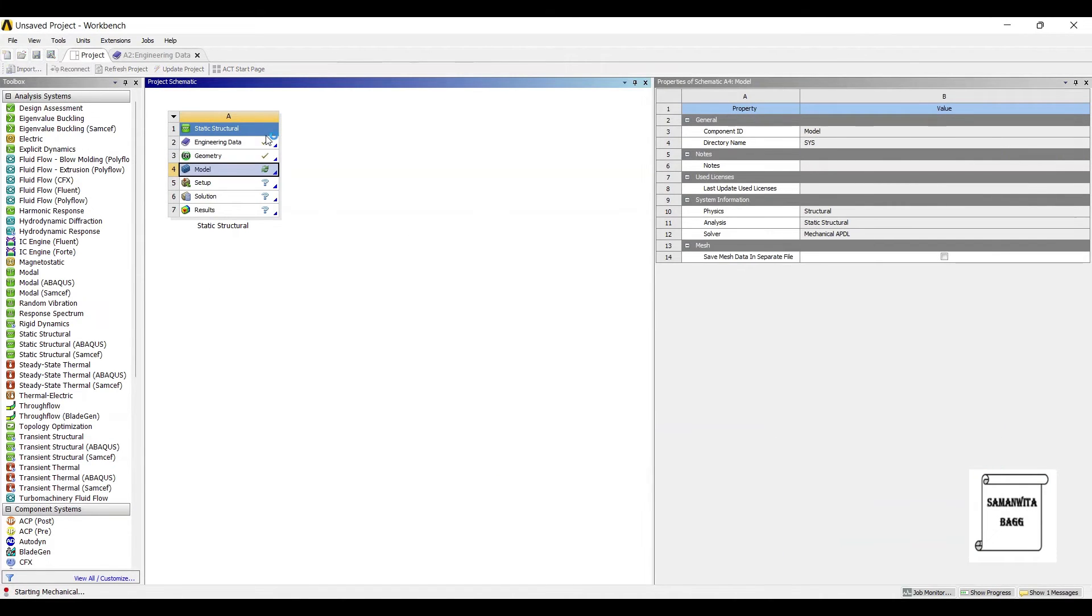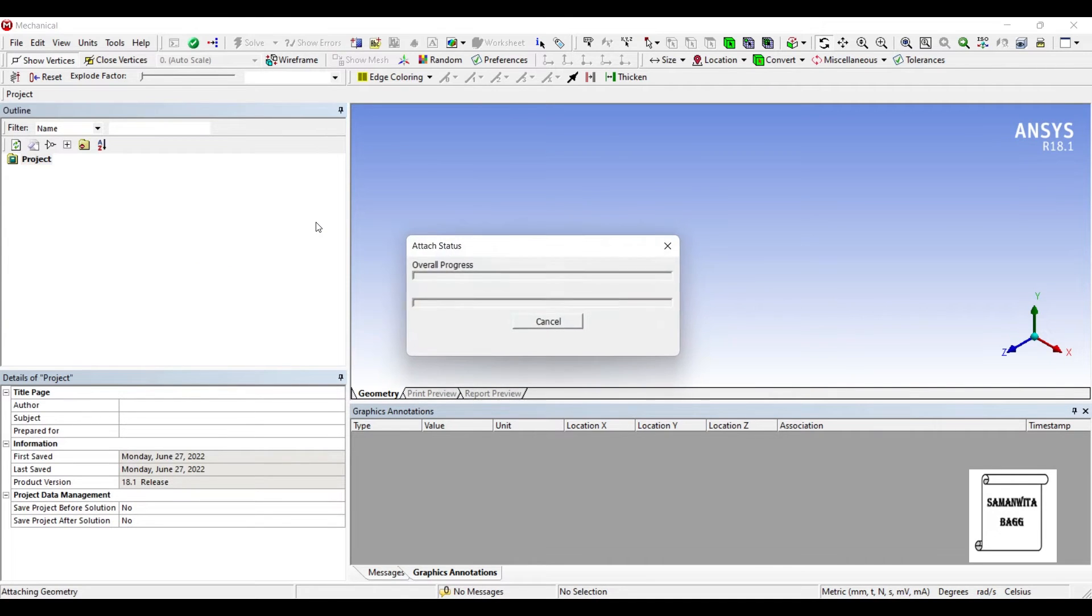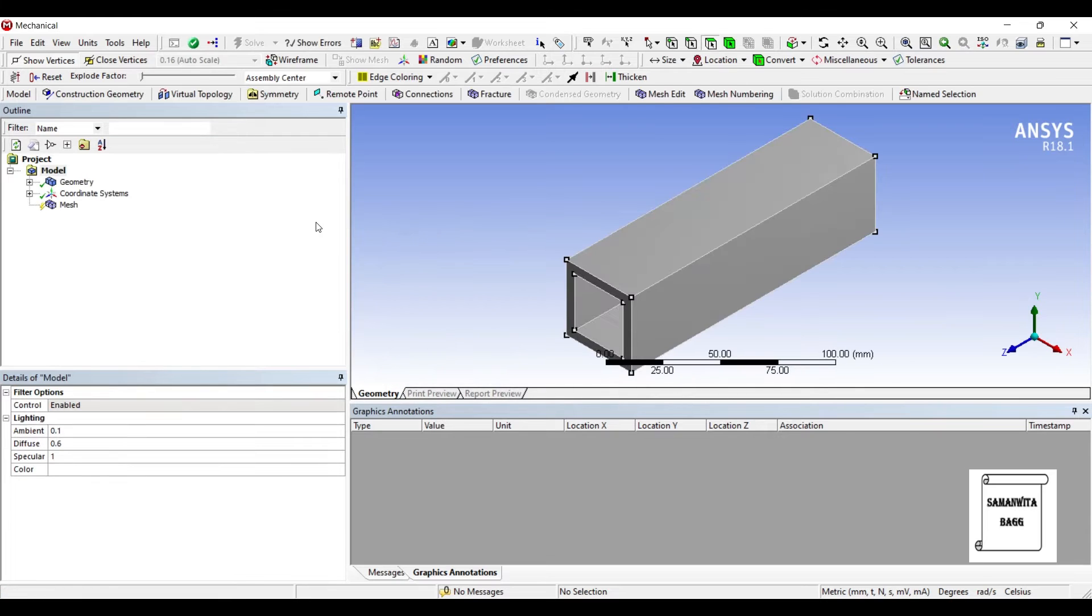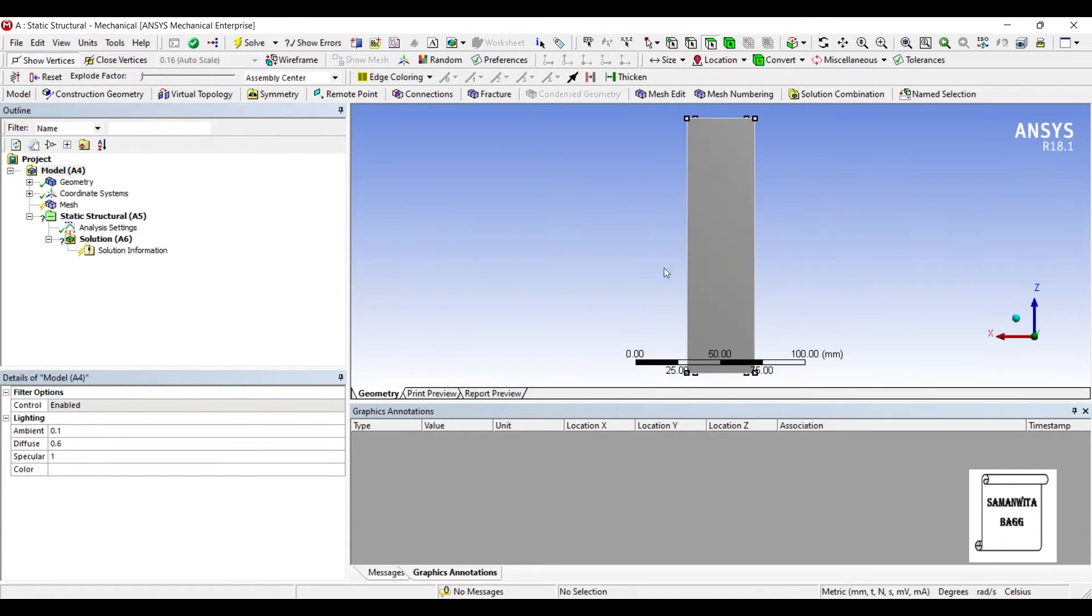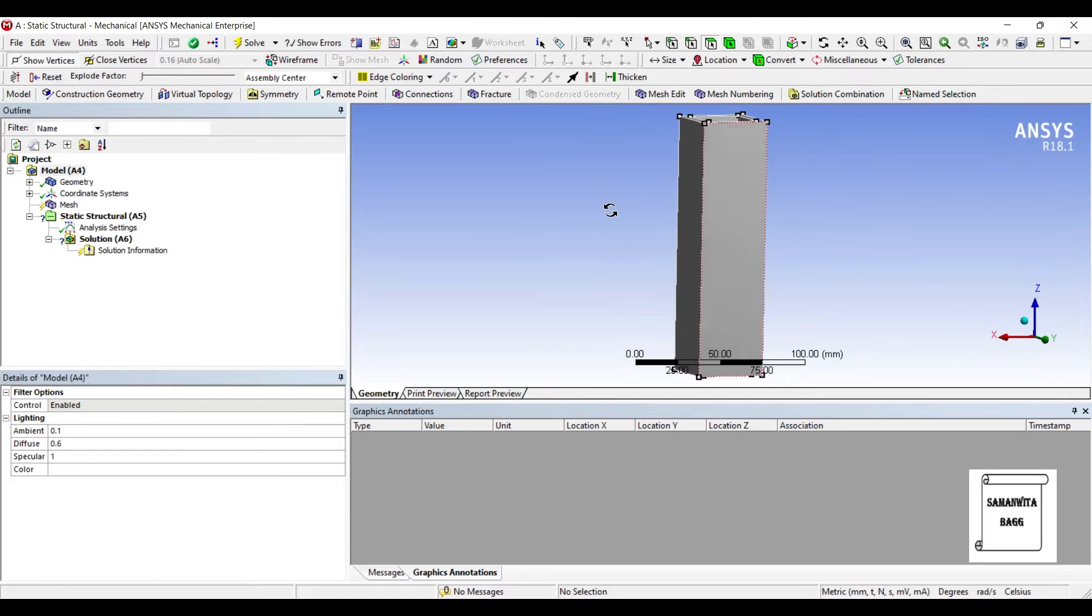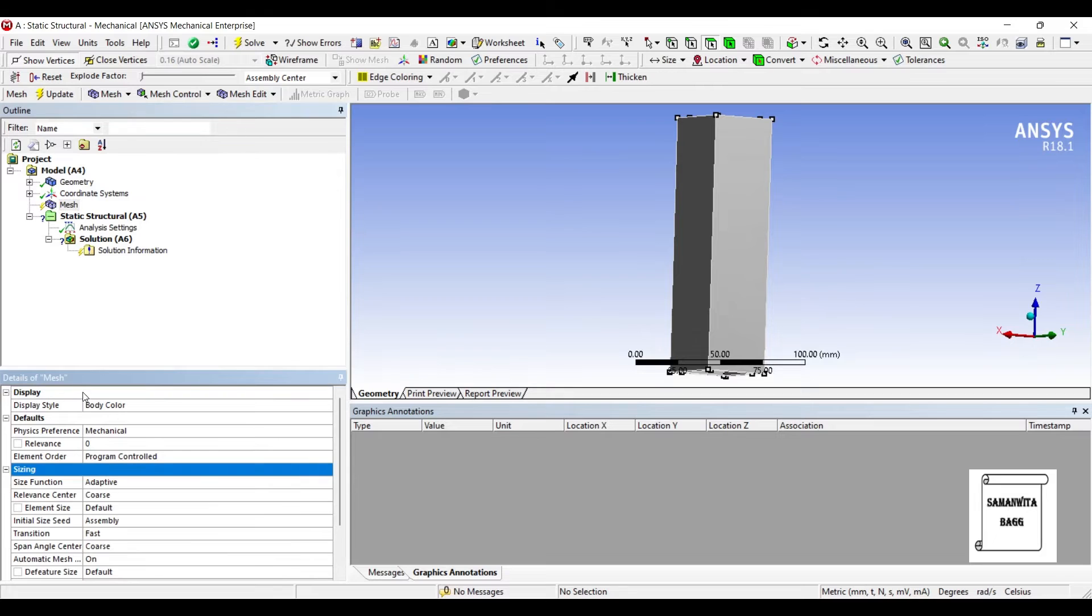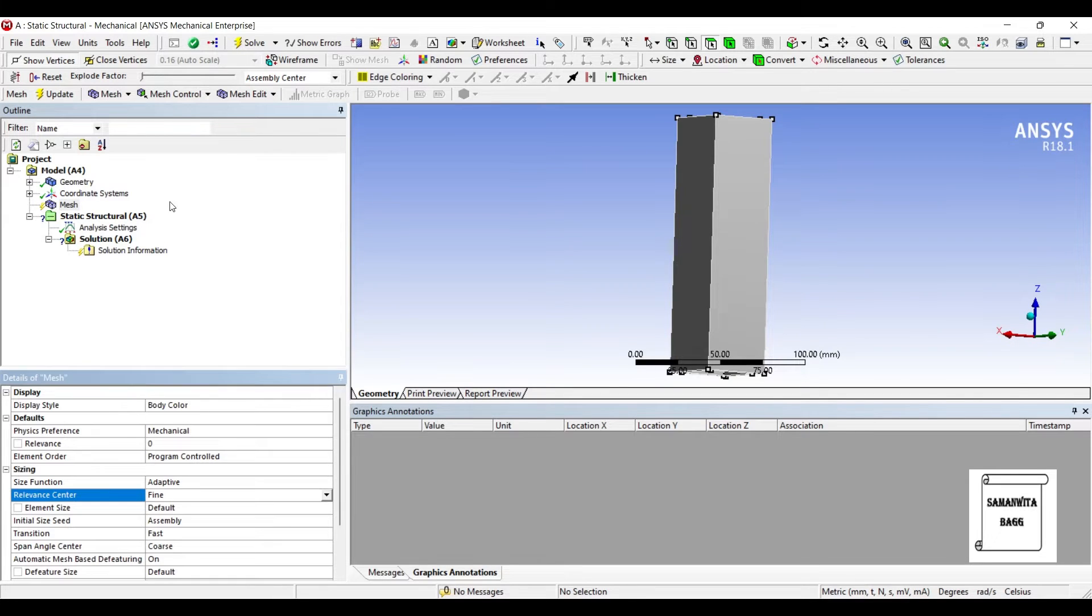Next I'll go to model and double click on it. I'll go to mesh, choose the sizing as fine, and update.